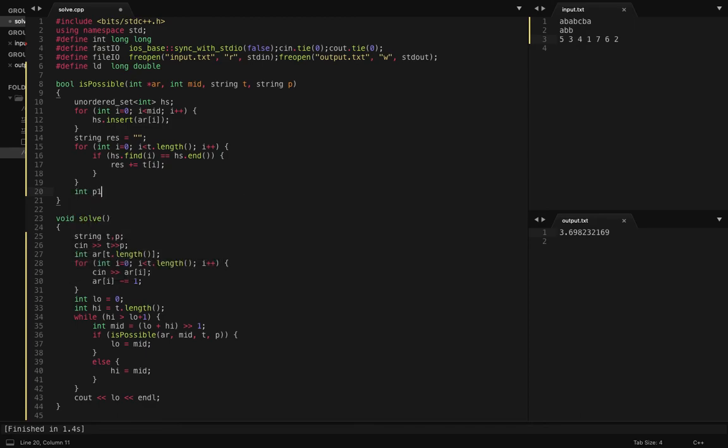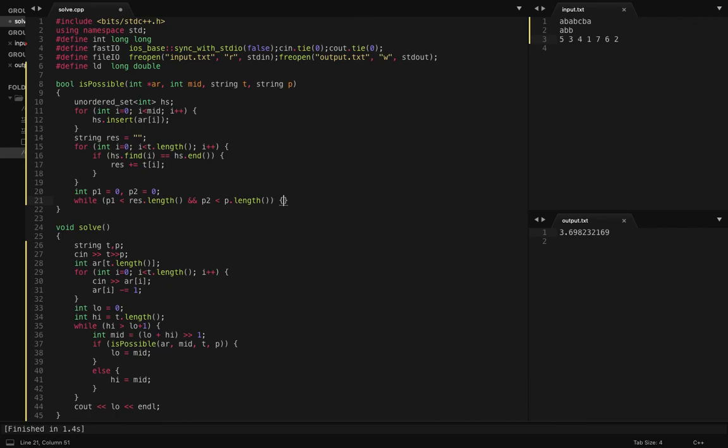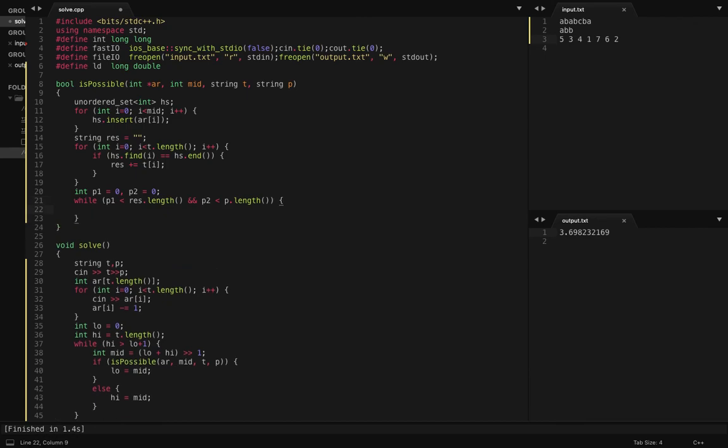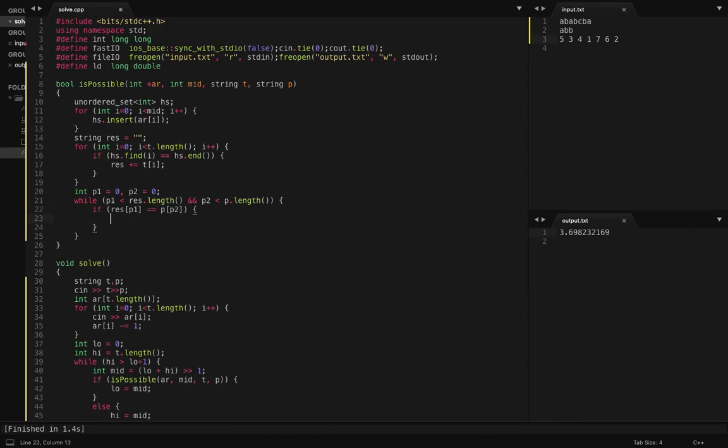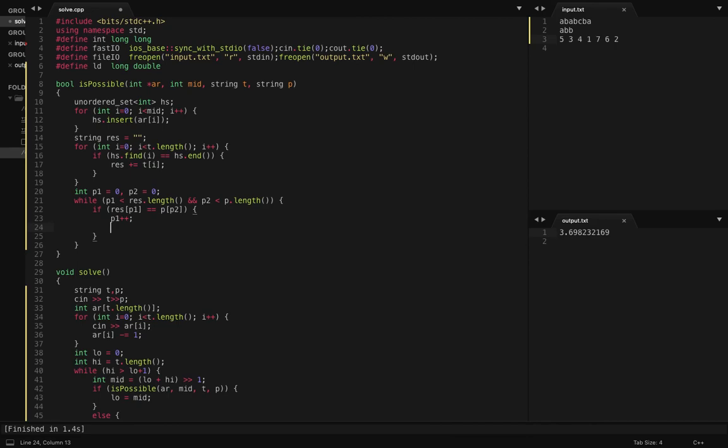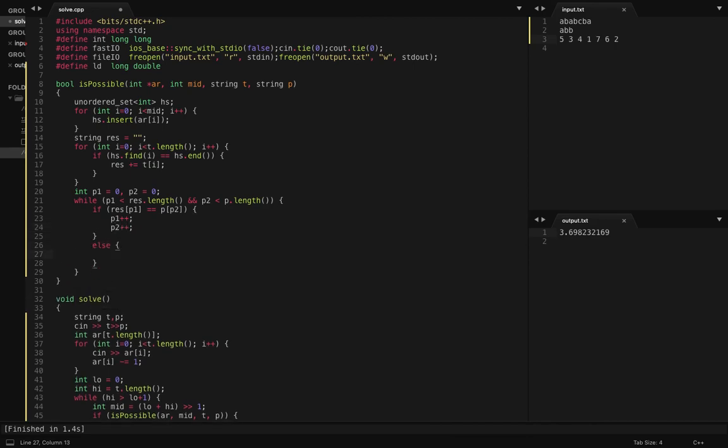Okay, now once I have two strings, this string res and string P. This is basically just a string, so let's create two pointers. If the current characters match, then I move ahead in both of the strings. And if they don't, if res p1 equals p p2, then I will do p1 plus plus, p2 plus plus. Else I will just move ahead in the first string.